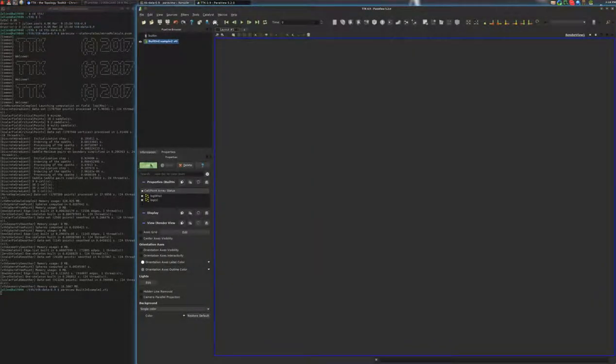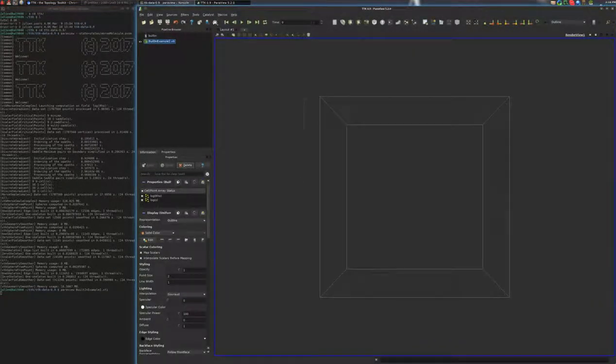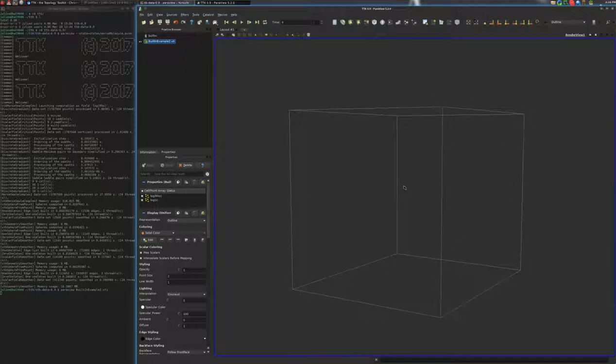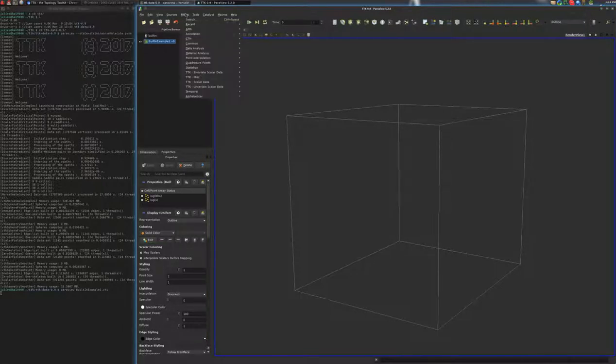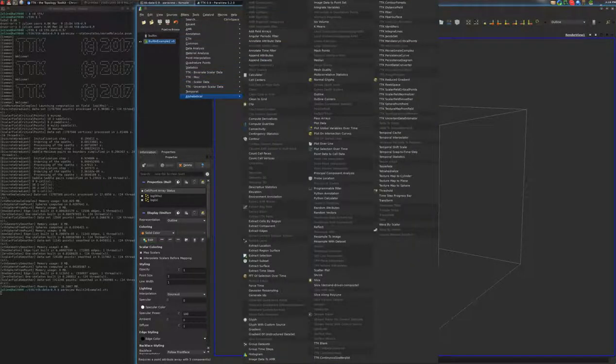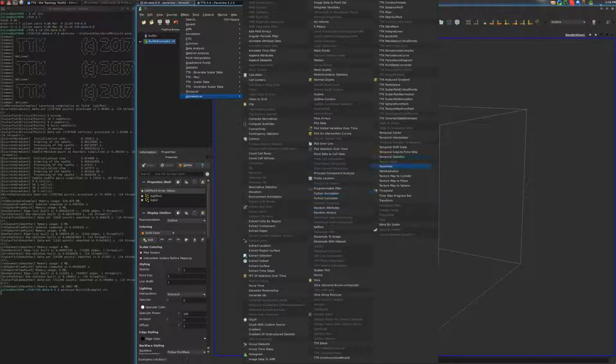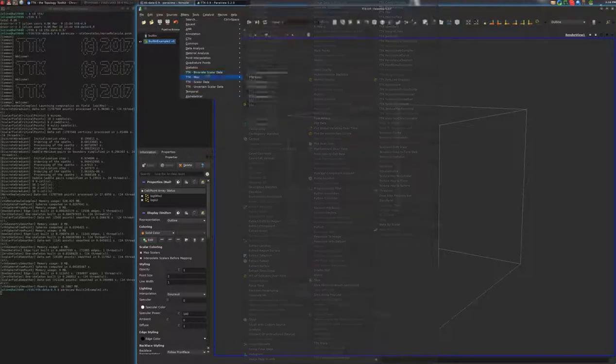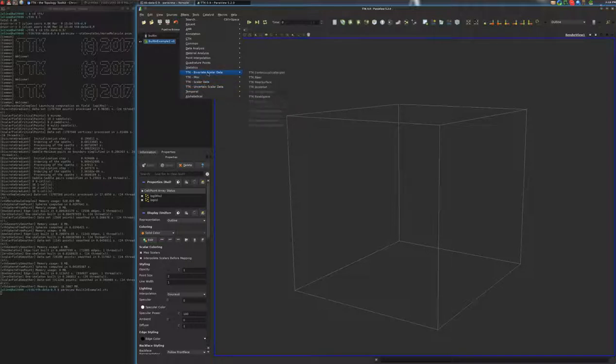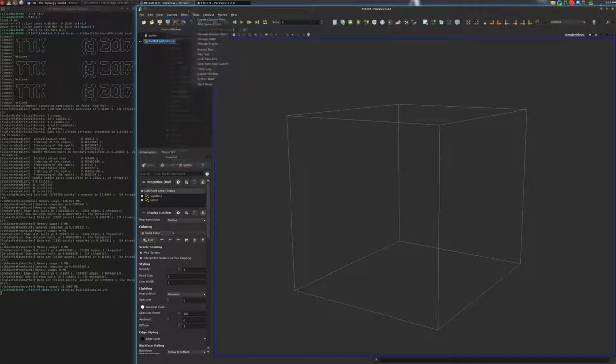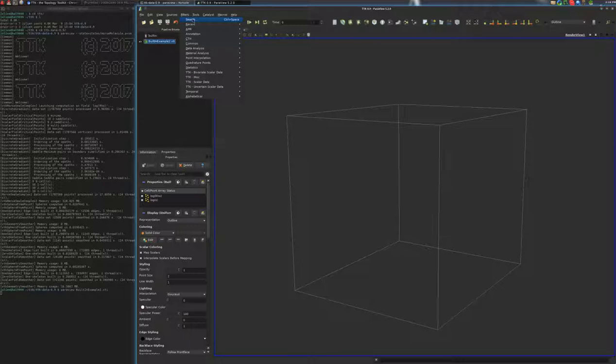So first I will extract a level set of the density function. So to do some processing, you can click on the menu filters and then you can access to all the features that are available in ParaView and TTK. For TTK features, you can access them through this submenu. But in the demo, I will use this search menu where I can actually type the name of the feature that I want to use. And this is very efficient.